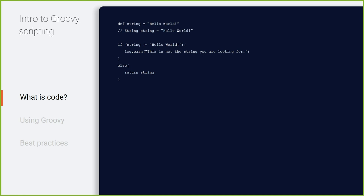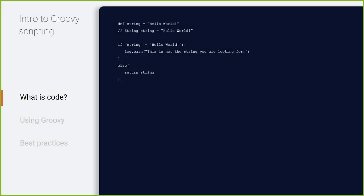A double dash means that line won't be picked up in the code — it won't be compiled. If statements are the basic logic of code: if something, do this; else, do that. In this example, if the string does not equal 'hello world', it logs a warning; else it returns the string.